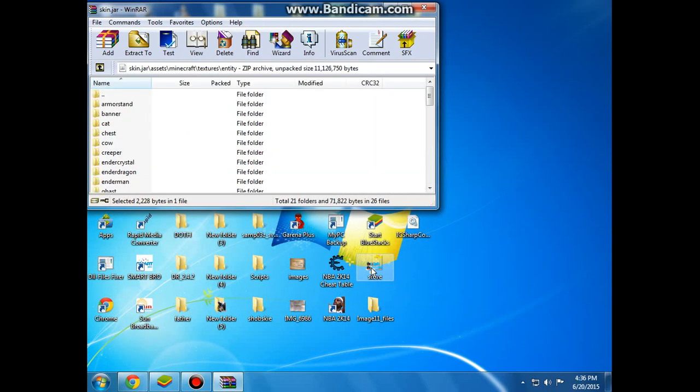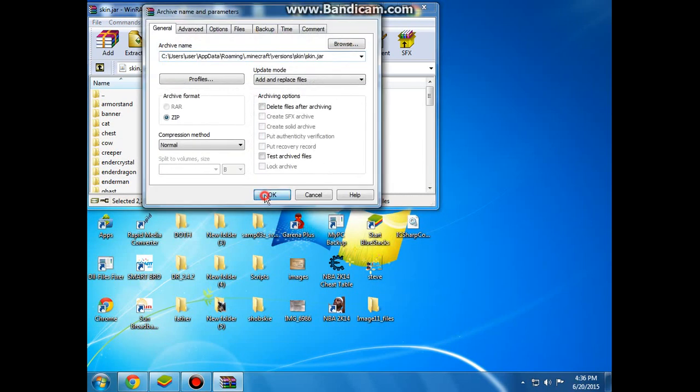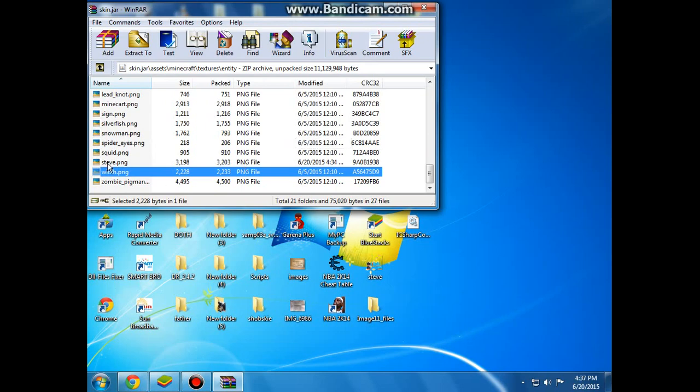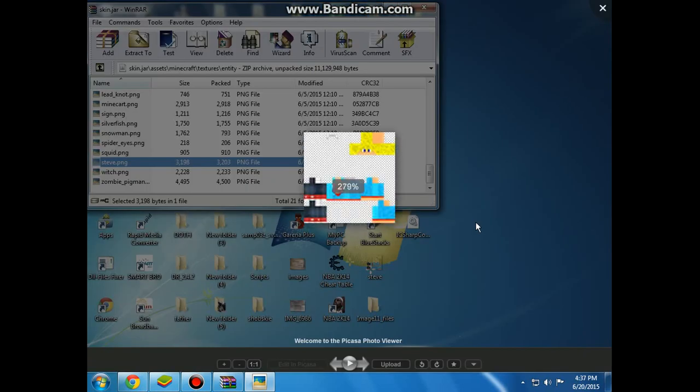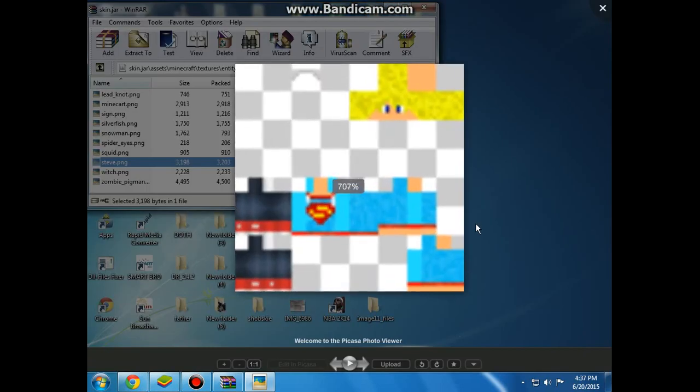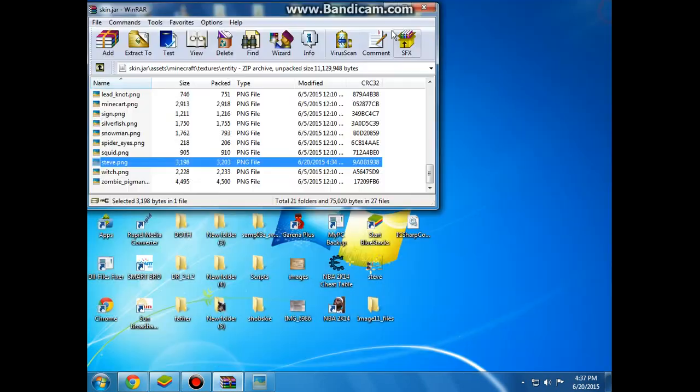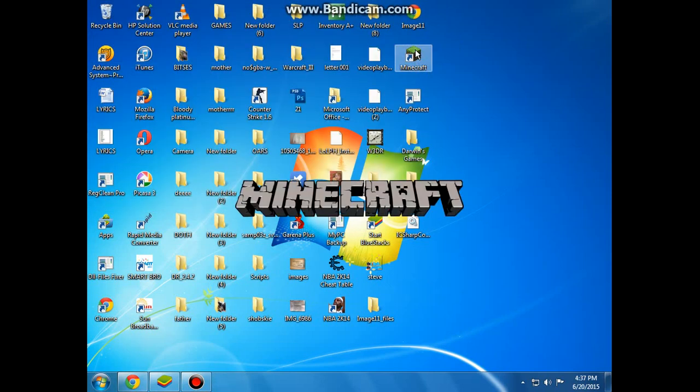And grab this and drag it here. Load the steve, get it in there, and exit this now and open the Minecraft. I am going to be back when the Minecraft comes out.